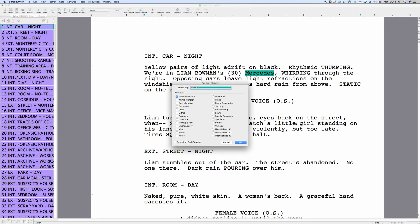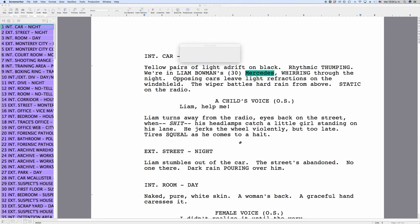Click this and a box opens up that lets you choose to which category you want to add this item. Also, if you look at the bottom, there is a checkbox that lets you choose to have the program prompt you on each tagging, so you can make sure you don't tag a word that is the same word by coincidence but doesn't refer to this exact item in the script. The program will tell you how many instances of this item have been tagged.